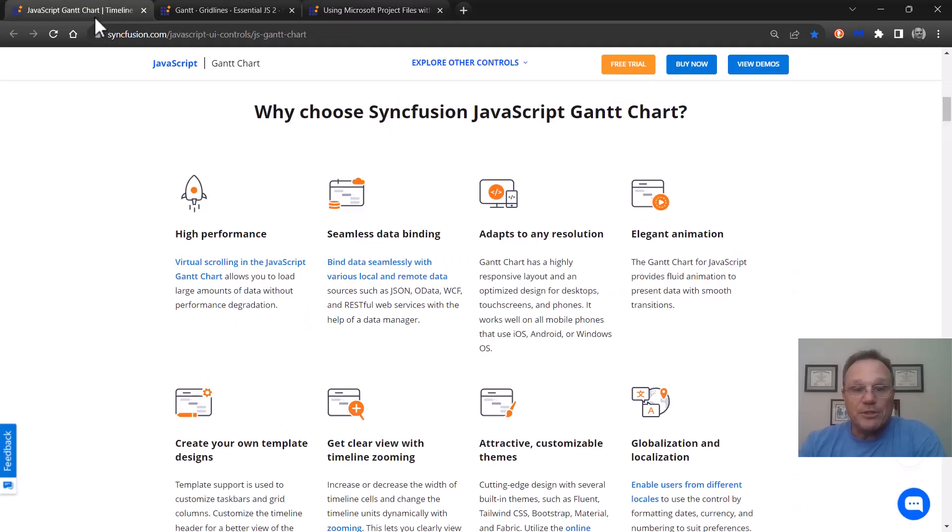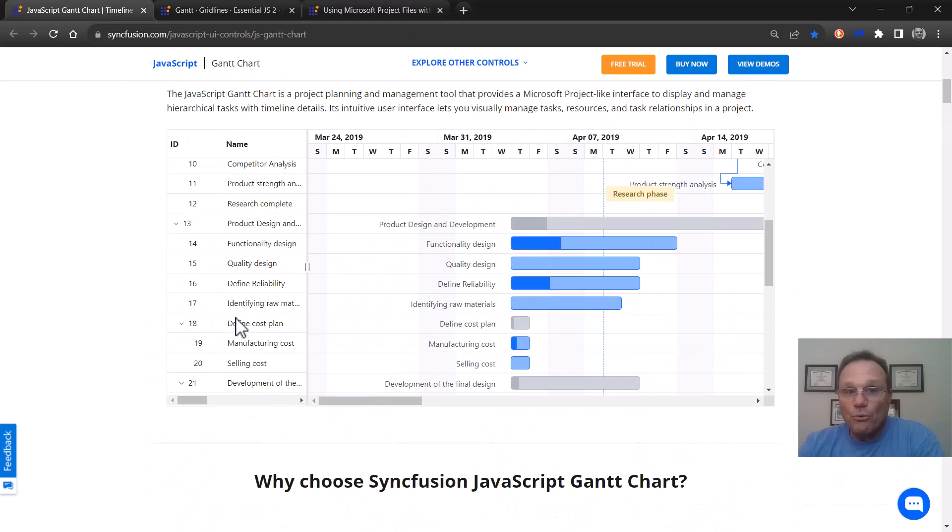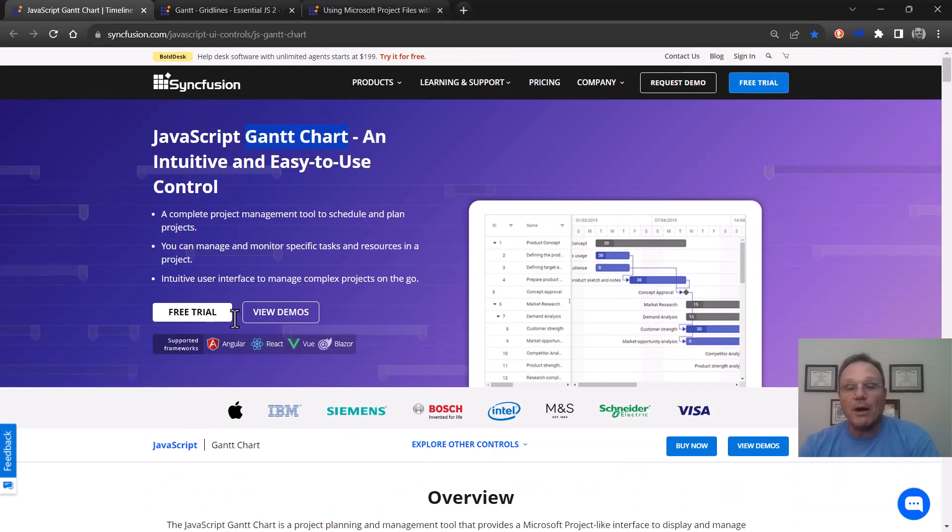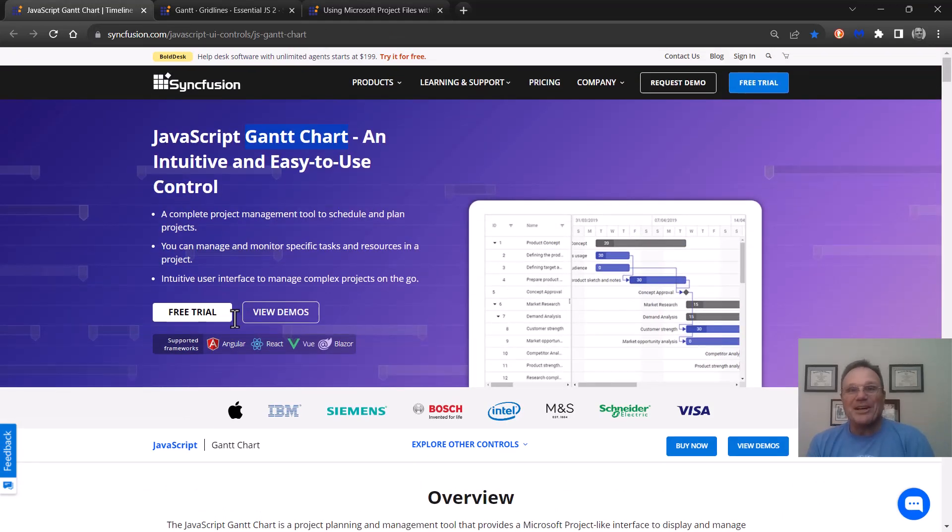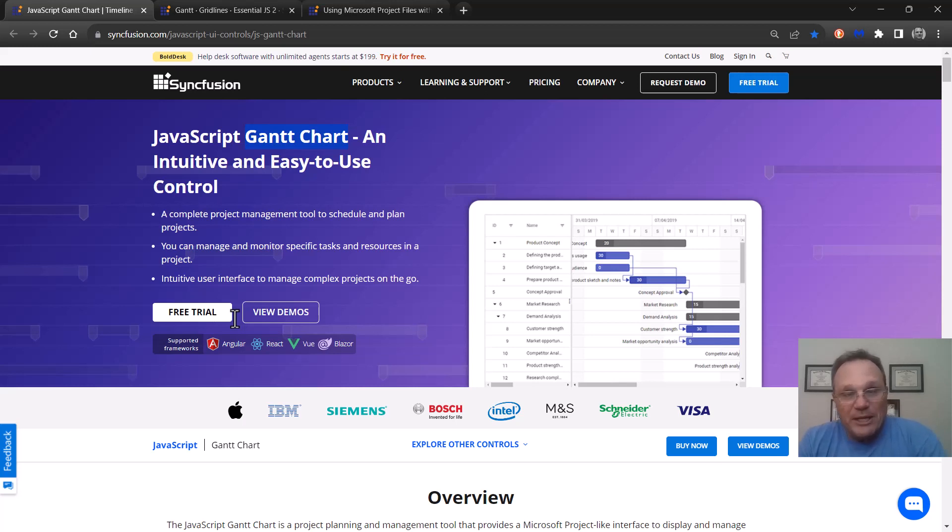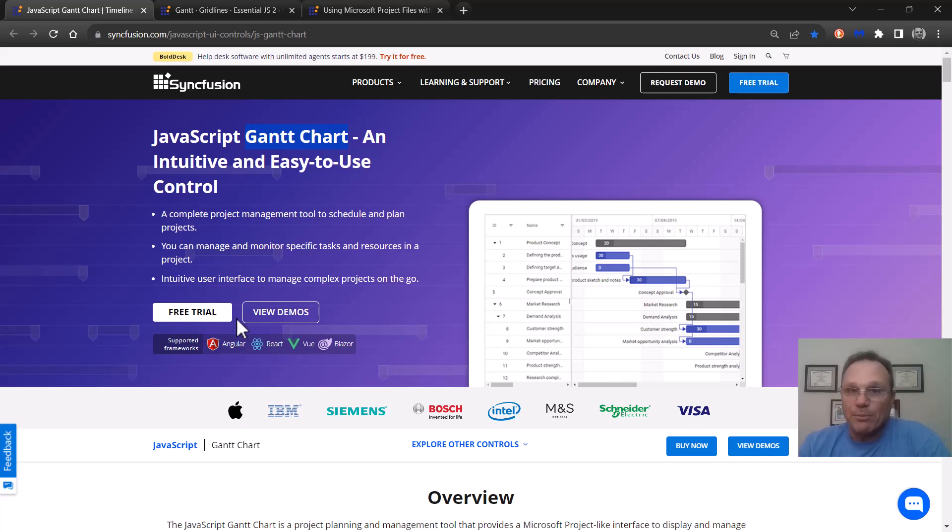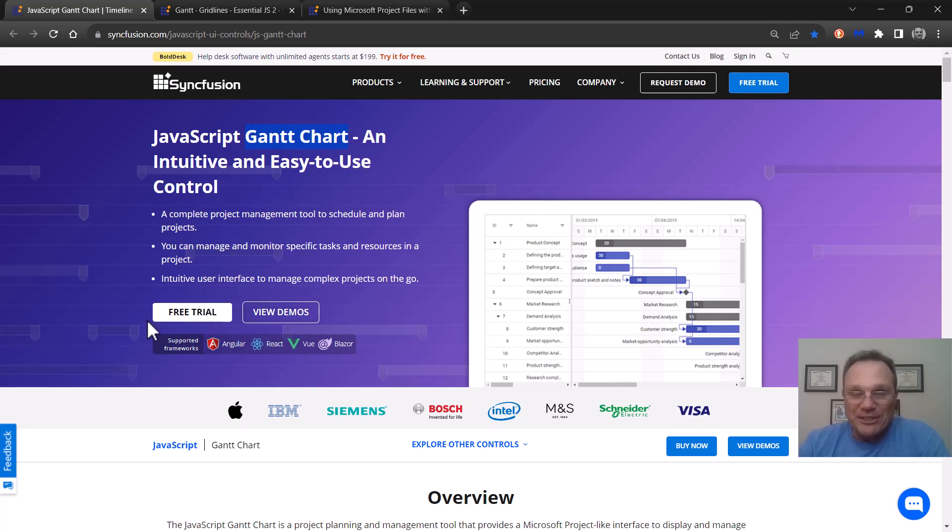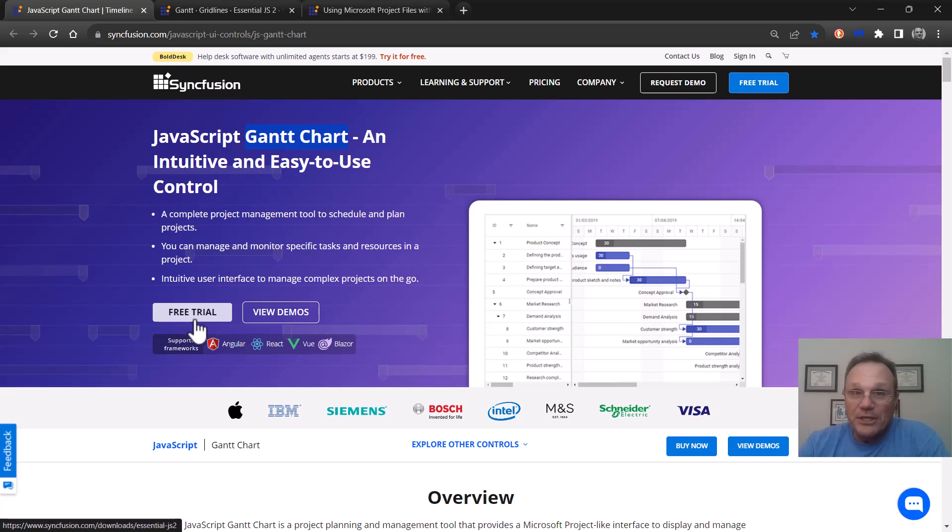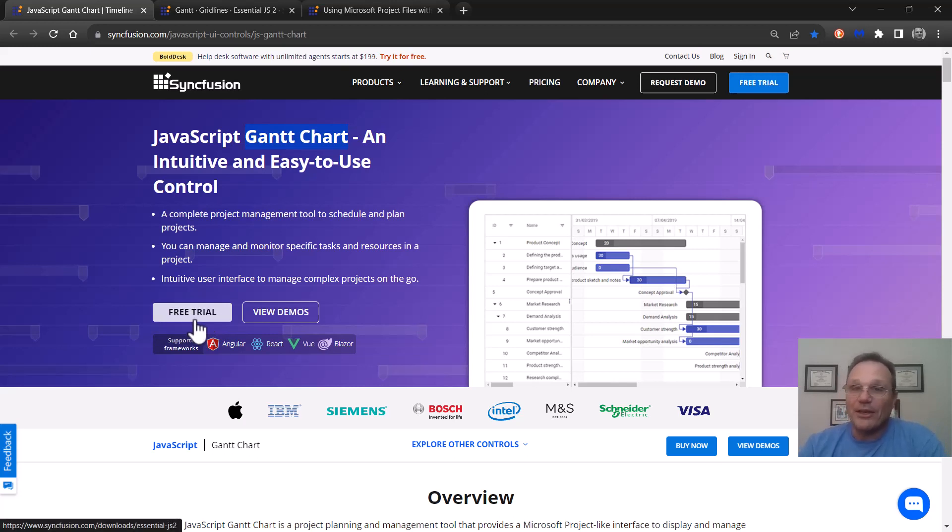OK. So that was a quick roll through of our JavaScript Gantt chart from Syncfusion. It's available on NPM and NuGet. Go download it to your project. Have a play. Let us know what you think. If you want those pop-up messages to disappear you can come back here and claim a free trial. They'll give you a license key. Put it in your app and they go away.